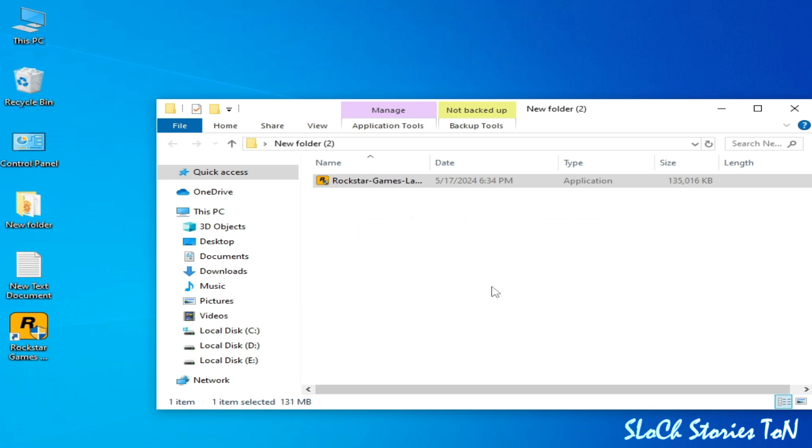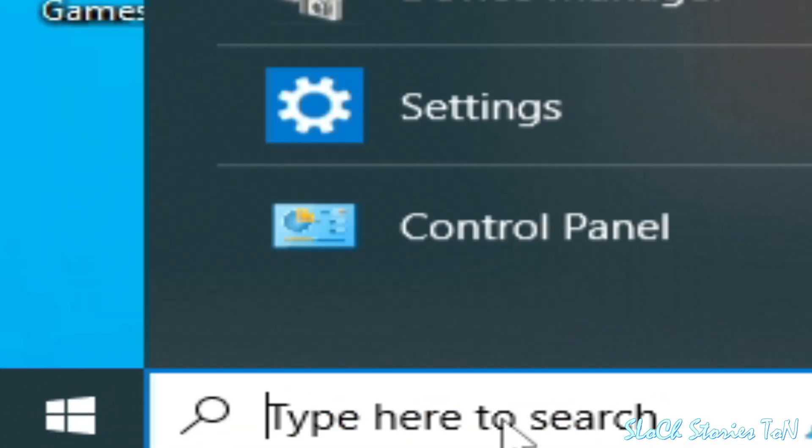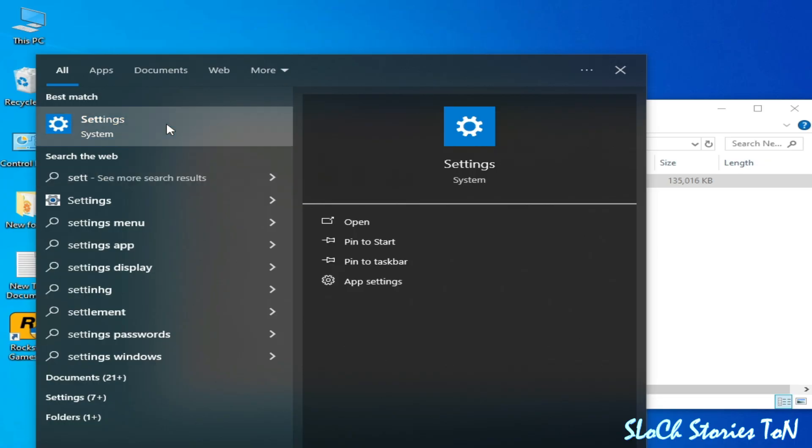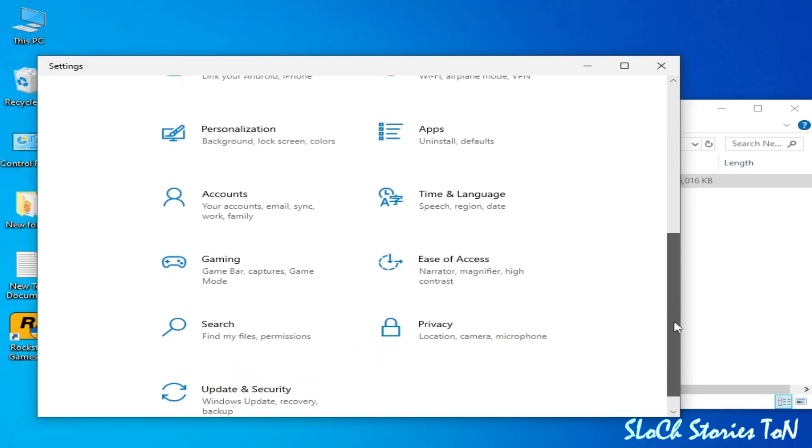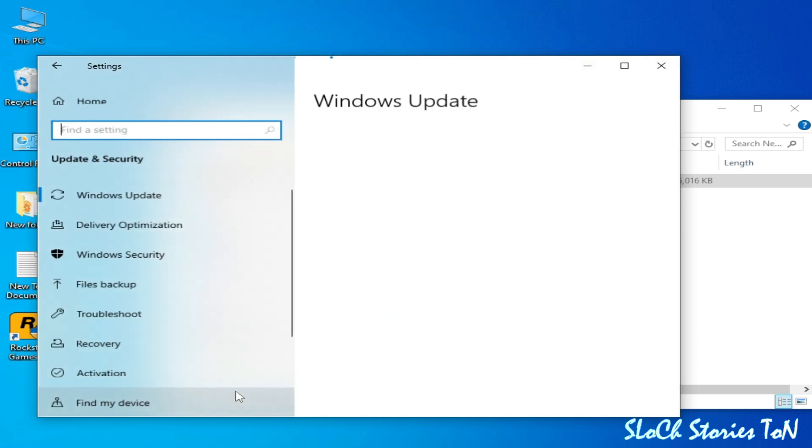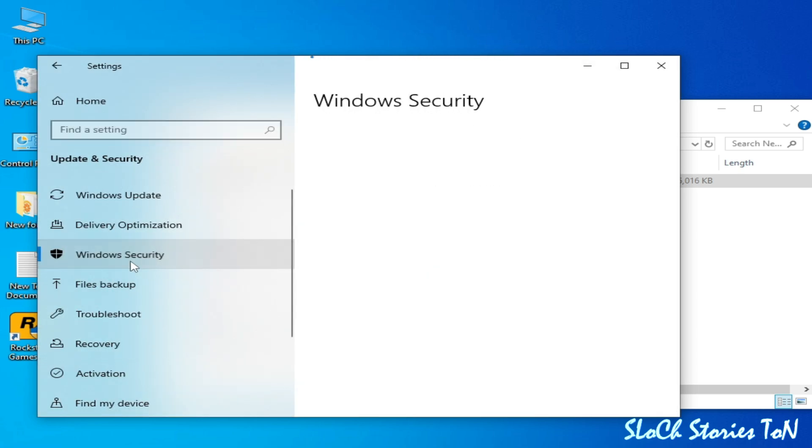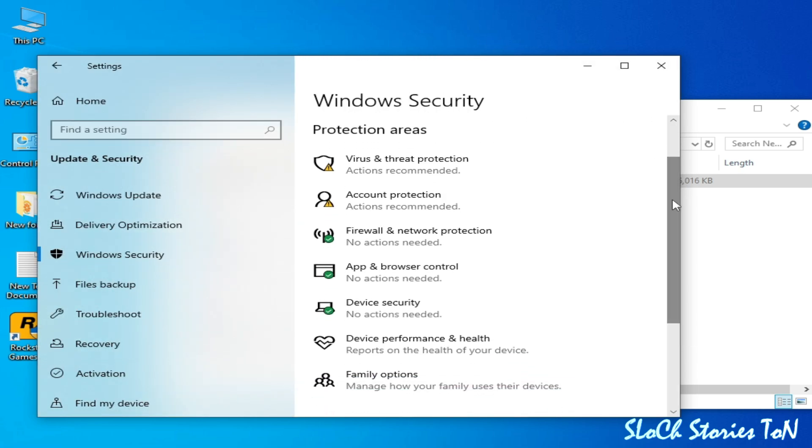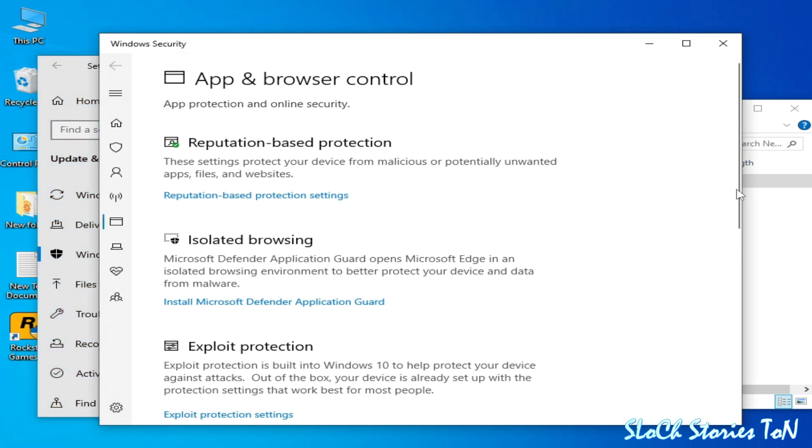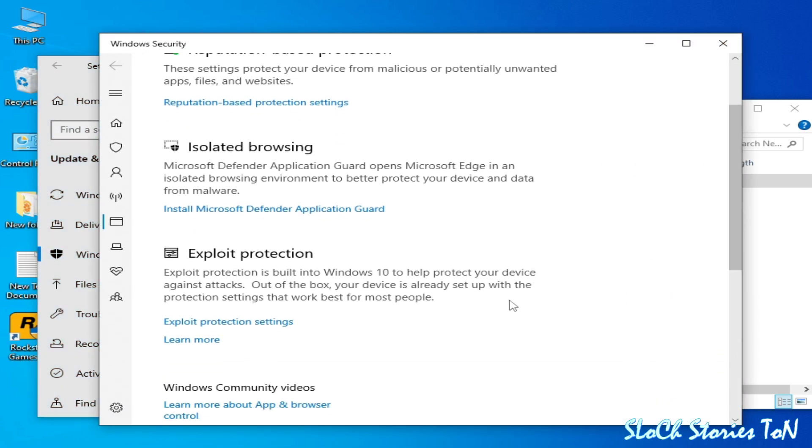Solution number four: go to search bar on your Windows, type here Settings, go to Settings. Scroll down, go to Update and Security, go to Windows Security, scroll down, go to App and Browser Controls, scroll down and Exploit Protection Settings.